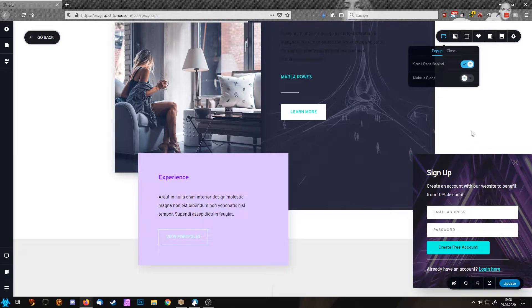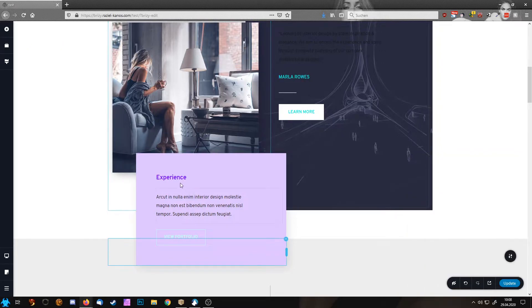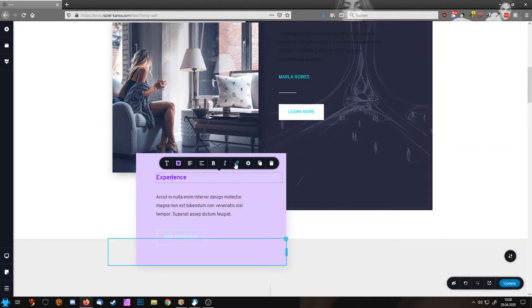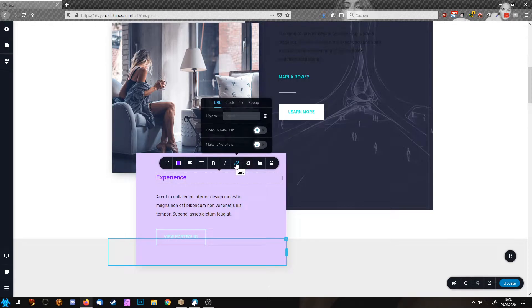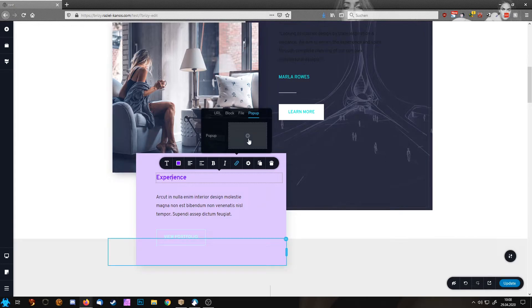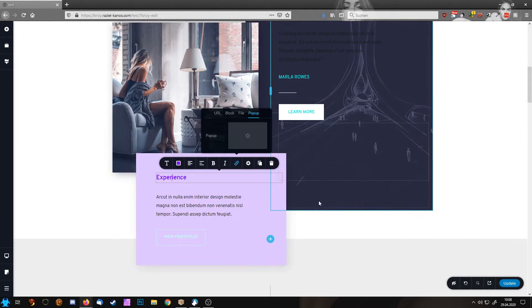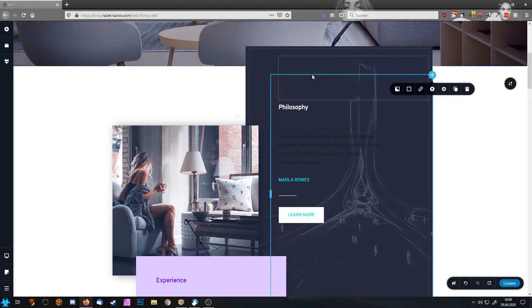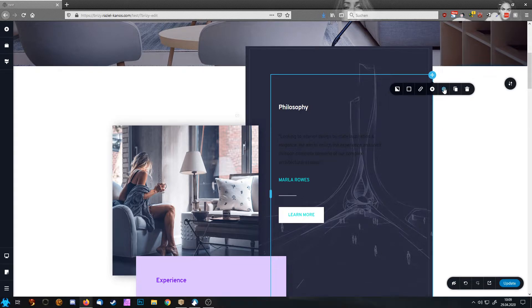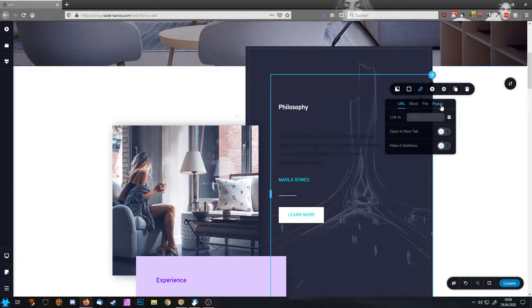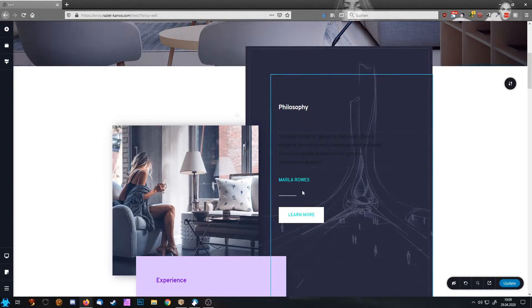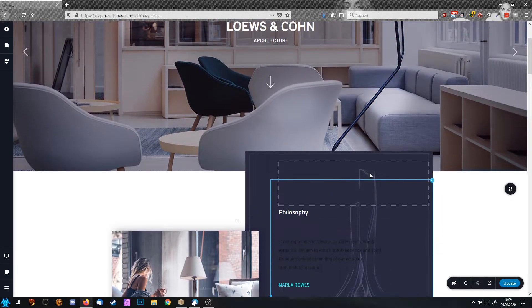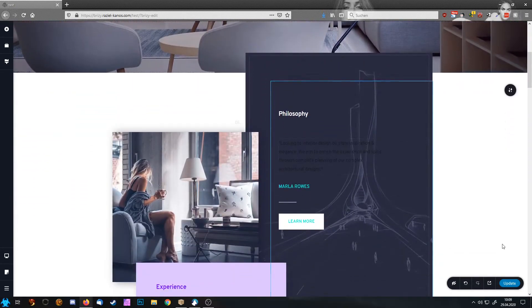So these are basically the local pop-ups. Local pop-ups only work as a link. So whenever you have the link button, you see the pop-up section. Same goes here. Let's take this whole container. I'm going to link. There you have the pop-up section. These are the local pop-ups that work only on this page. So I'm going to update this one.